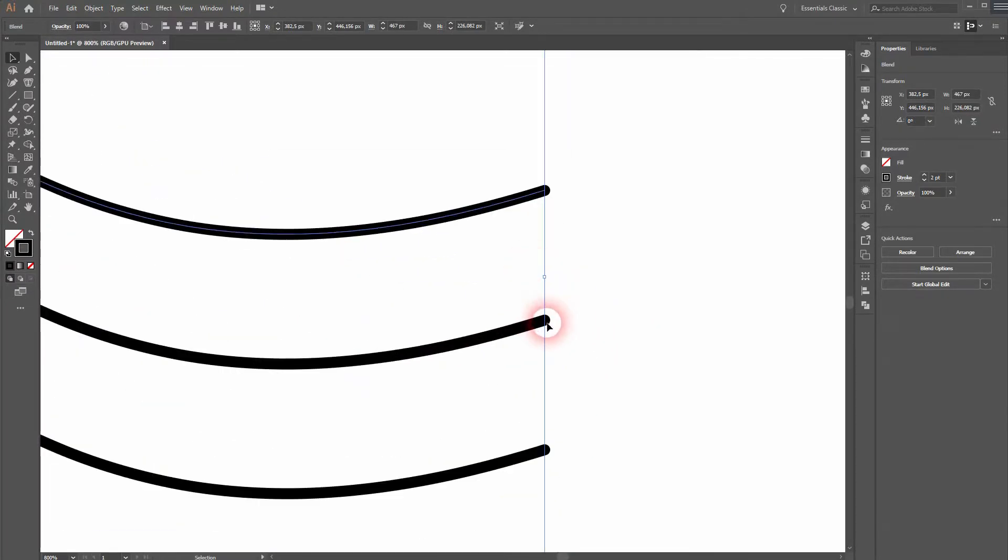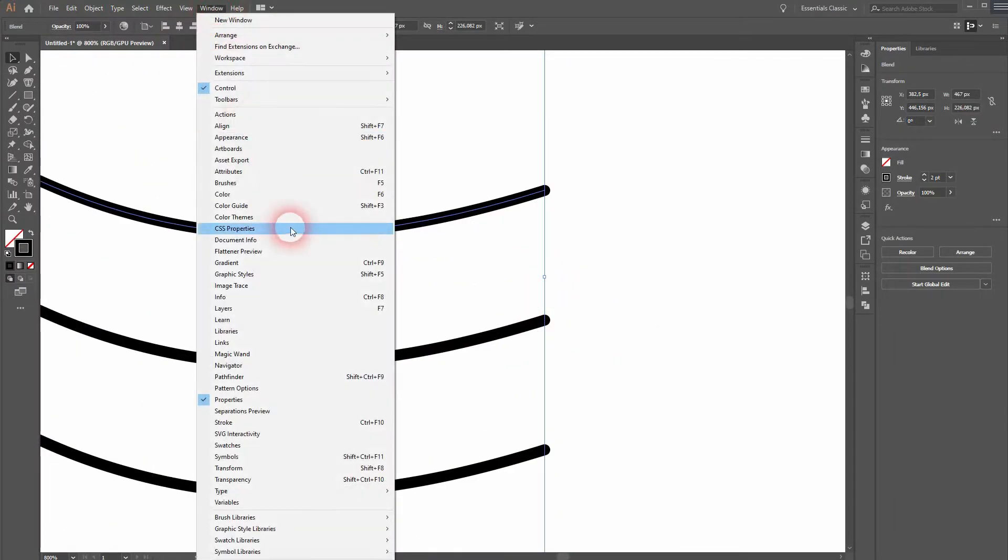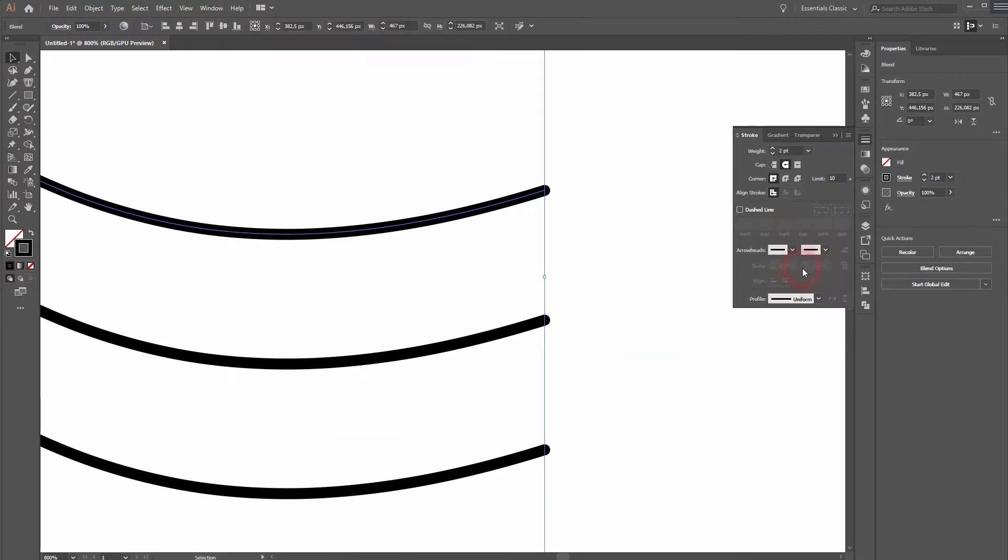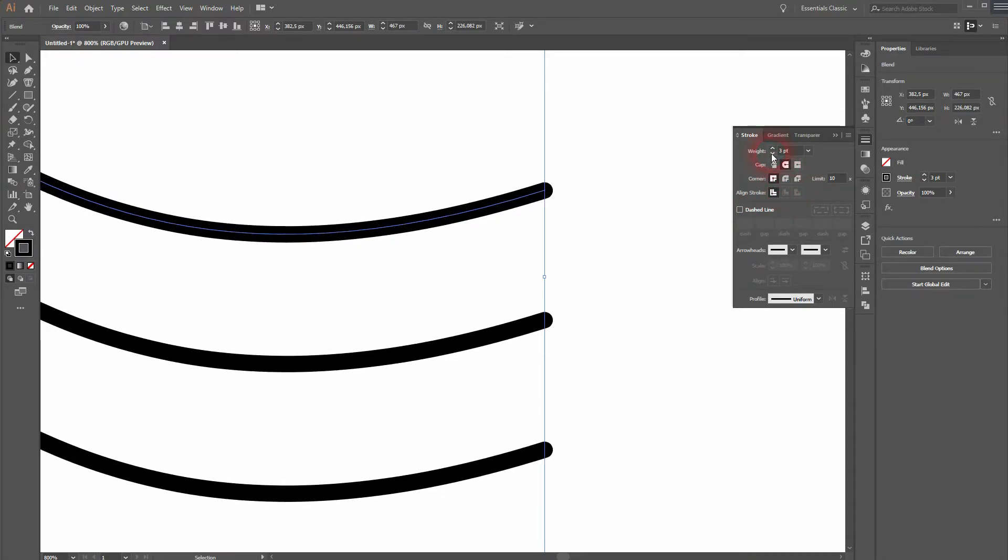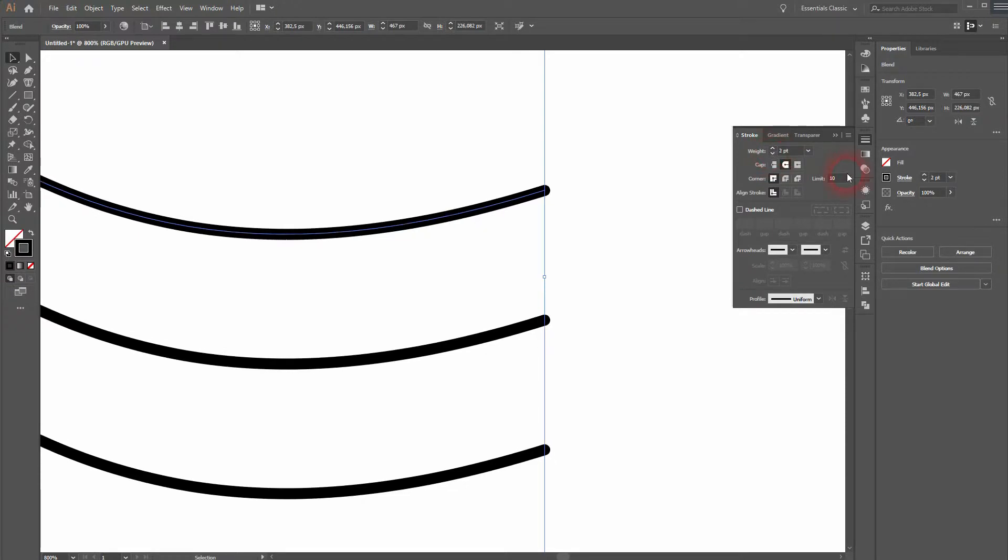Let me zoom in and hold alt and use some mouse wheel for that. Go to window and open the stroke menu. And you can see that I've got round caps. Maybe you want to change that as well to round caps. I'll increase the weight. Now let me keep two points. It's fine.